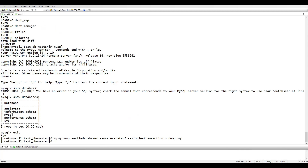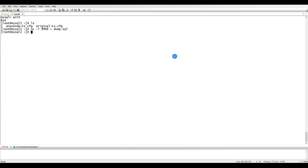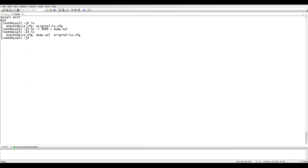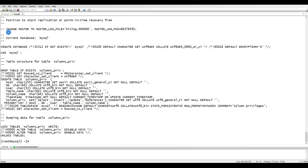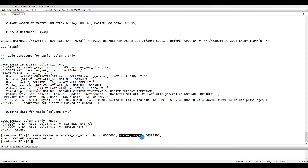We open a netcat listener on port 4999 on the slave server. Then from the master, we send the backup file to the slave's IP address on that port. Once the file arrives on the slave, we grab the binary log position from the dump file using 'head -70' to find the master log file name and master log file position — we will need these values.